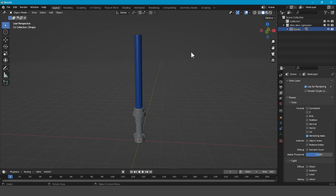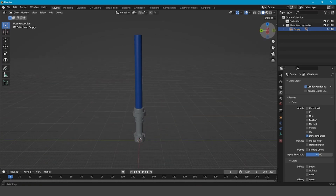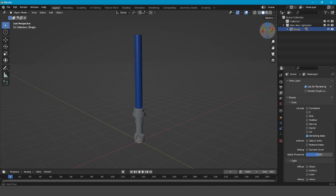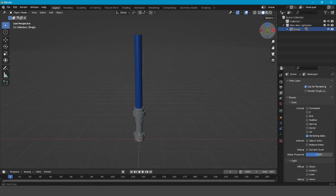Hello and welcome. Today I'm going to be showing you how to create a realistic lightsaber effect in Blender.